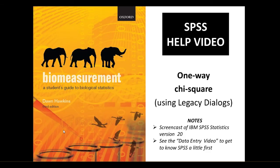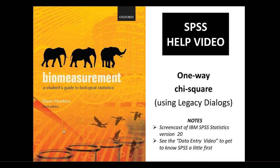Hello, in this video we're going to see how to do a one-way chi-squared using the legacy dialog boxes in SPSS. We're going to go through both the test of homogeneity when the expected ratios are equal and a test where the expected ratios are not equal.